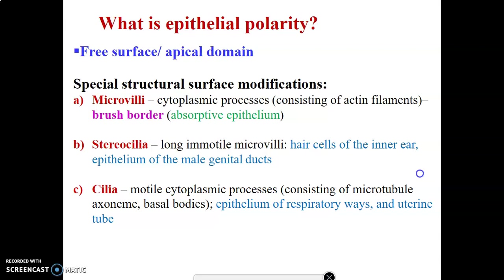Stereocilia are long, immotile microvilli found in two areas: the inner ear and the epithelium of male genital ducts, like the epididymis. Cilia are motile cytoplasmic processes — they are motile because they contain microtubules. They are located in the upper respiratory airway, like the roof of the nasal cavity, the trachea, and the larynx, and also in the fallopian tubes.